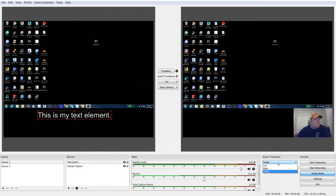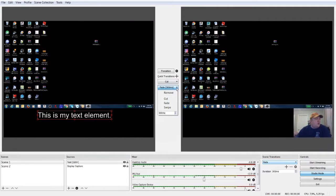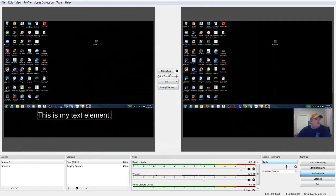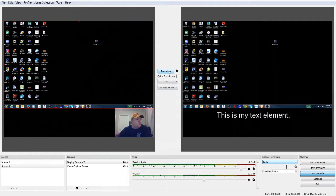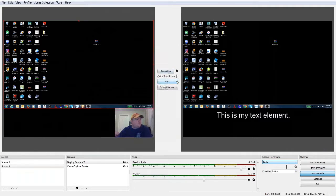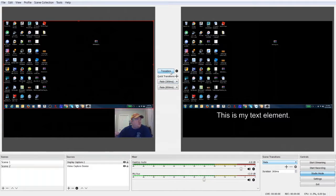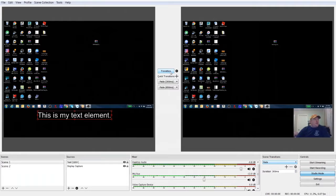We hit transition again. You can do a cut, you can do a fade. We're going to change the fade and we're going to change the fade to 850 milliseconds. We're going to transition and there's the fade. Transition again. There you go.